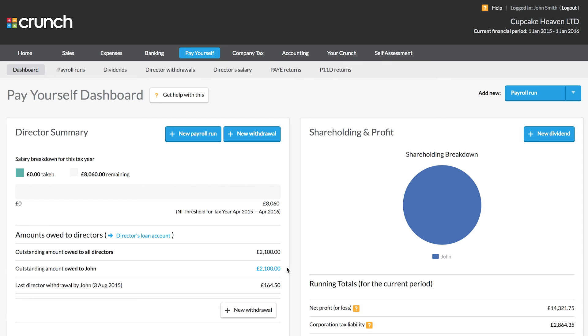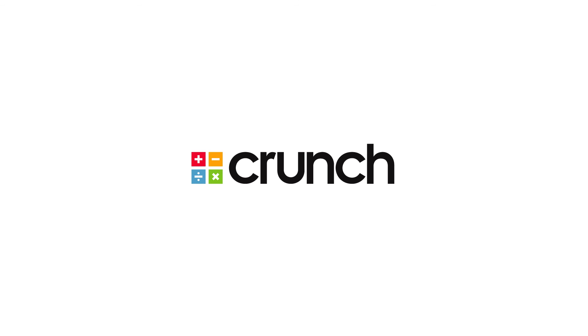So this concludes our quick look at setting up and issuing dividends using your Crunch accounting software. Thank you so much for watching.